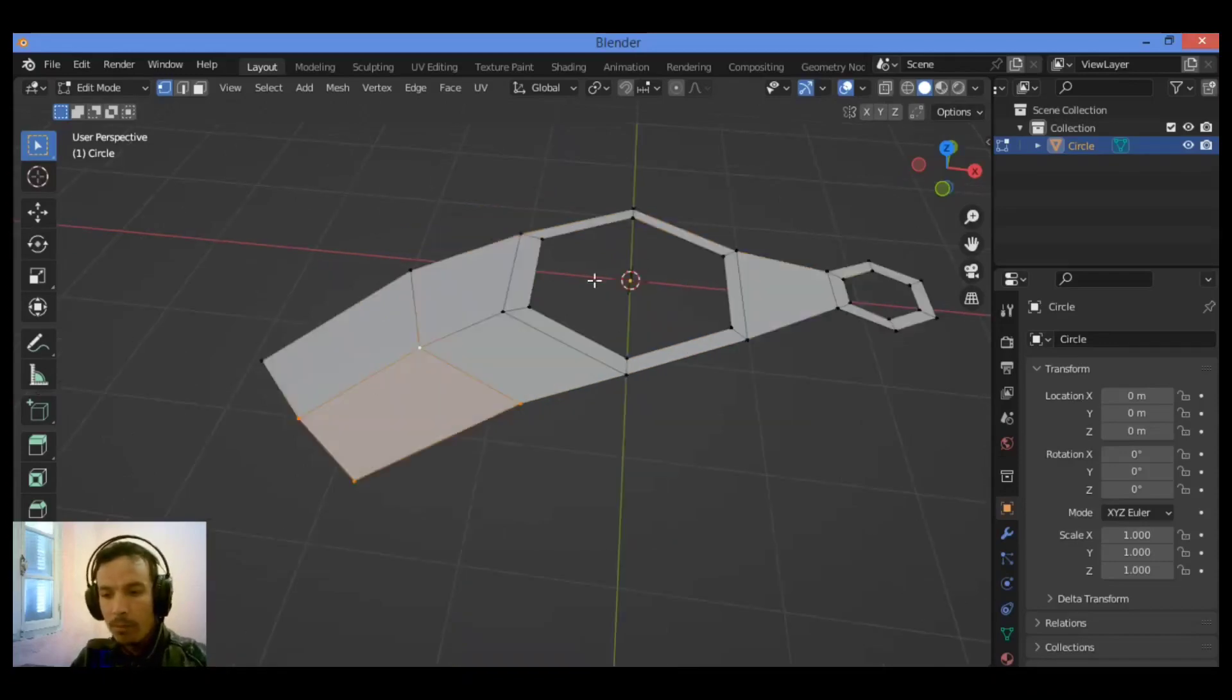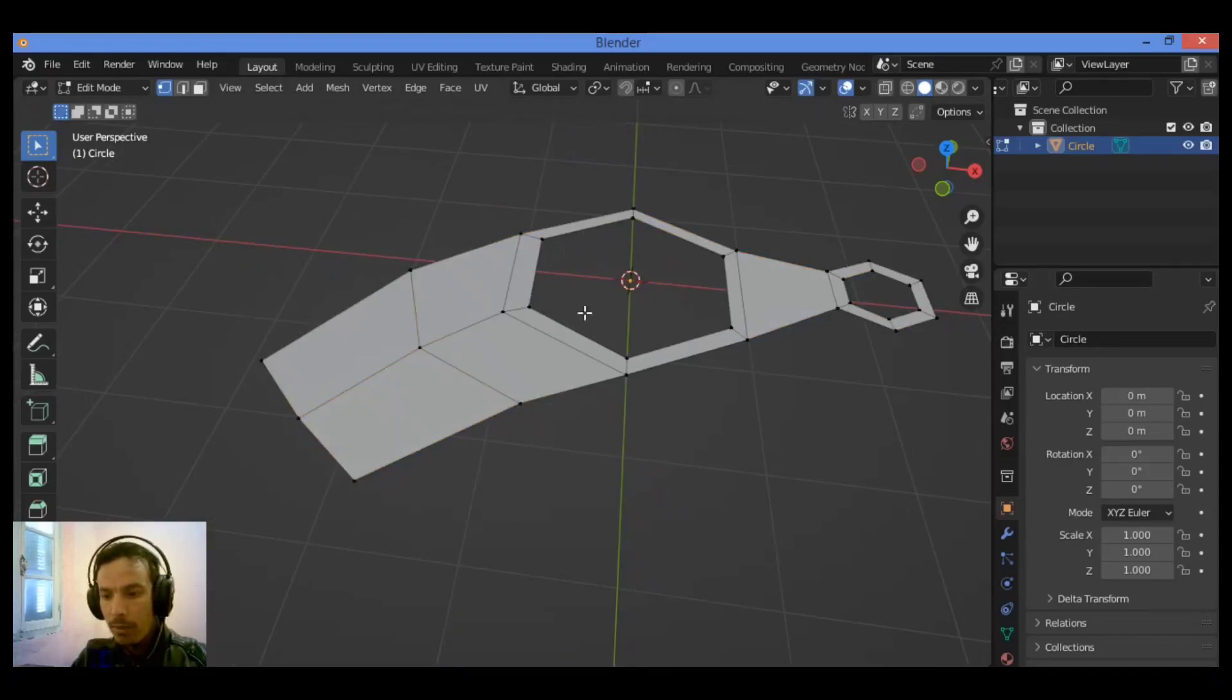And after filling all those faces, just keep these two holes over here, and you have got this shape as shown here.